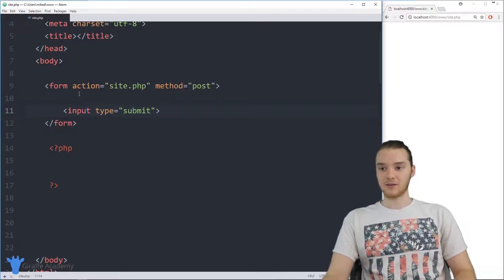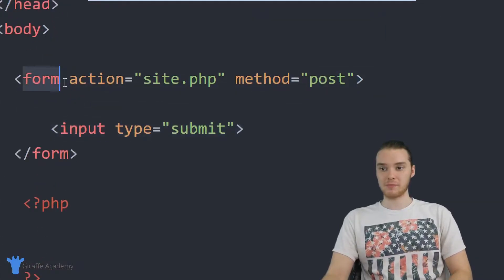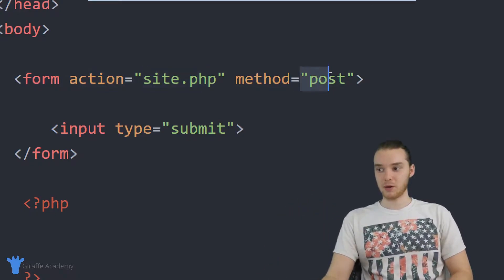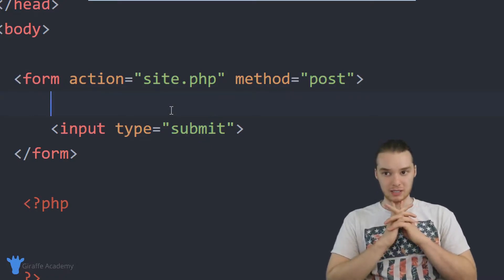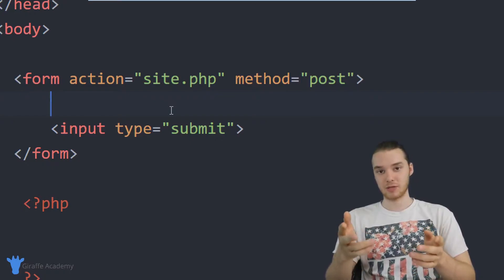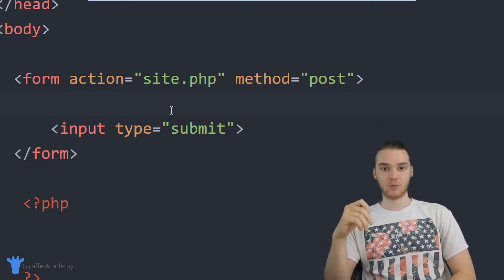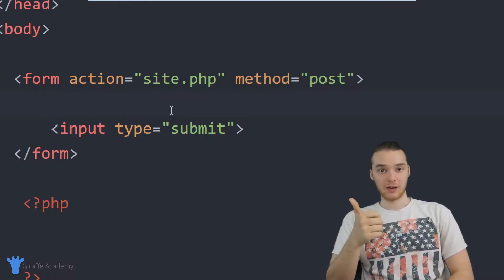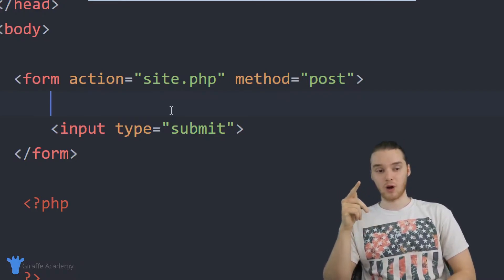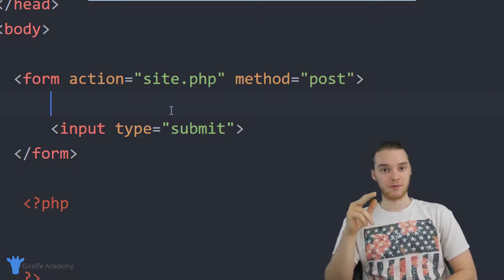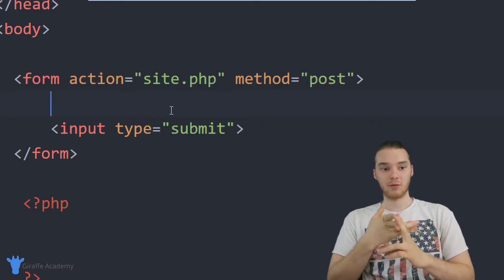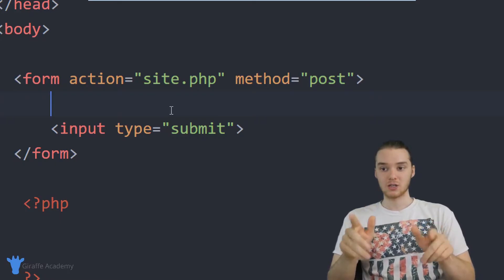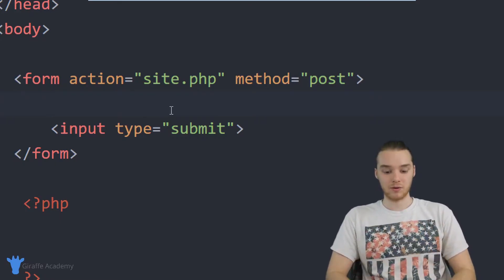Down here inside of this program, I have this form that I set up in my HTML. The action is just site.php, that's this file, and then the method is post, and then I have this submit button. The first thing I'm going to want to do is get information from the user. For this particular calculator, we're looking for three pieces of information: the first number, the second number, and the operation that they want to perform — whether they want to add, subtract, multiply or divide.